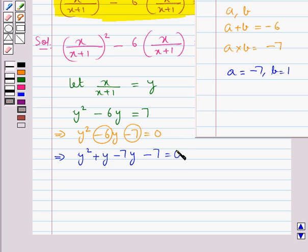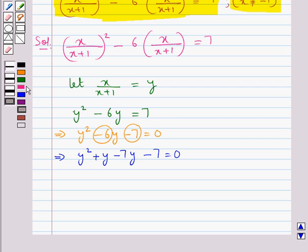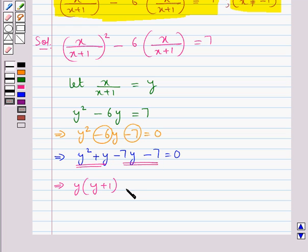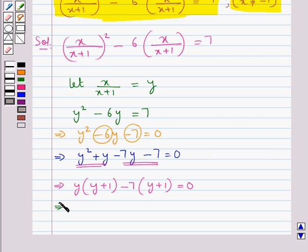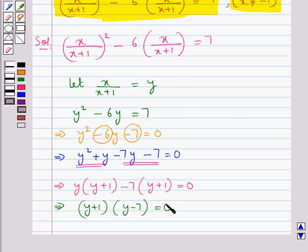So we get the quadratic equation y squared plus y minus 7y minus 7 is equal to 0. Now we will make pairs. From the first pair we take out y common, leaving y plus 1 inside. From the second pair we take out minus 7 common, leaving y plus 1 inside. So we get y(y+1) minus 7(y+1) is equal to 0, which means (y+1)(y-7) is equal to 0.